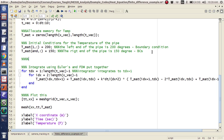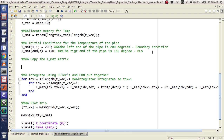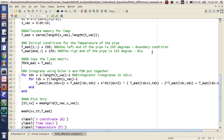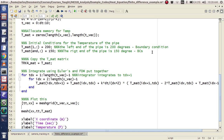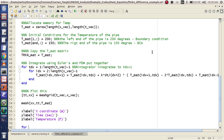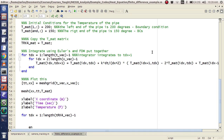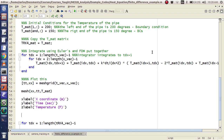Everything for Euler's method is going to stay the same. I'm going to copy the T-mat matrix to T-RK4-mat, equals T-mat, like this. And then I'm going to jump down here and say: for TDX equals 1 to length of T-RK4-Vec minus 1. And I'm going to define my T-RK4-Vec equals linspace.